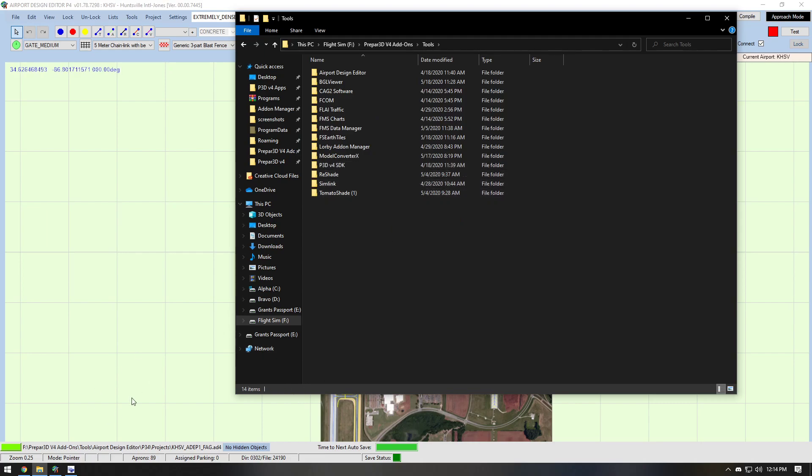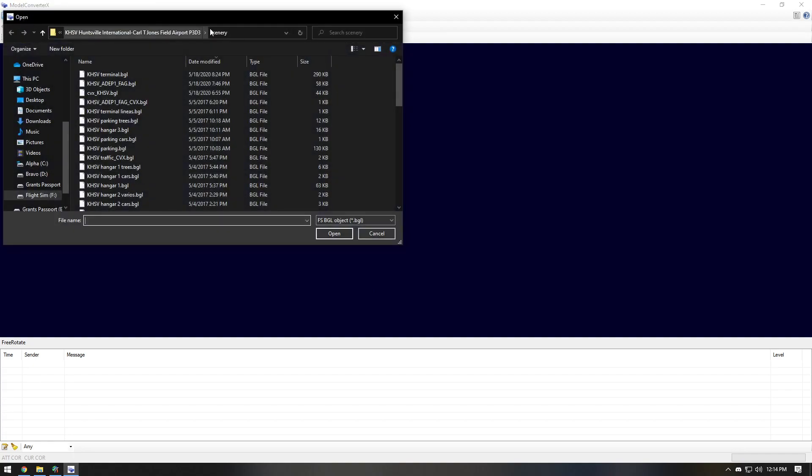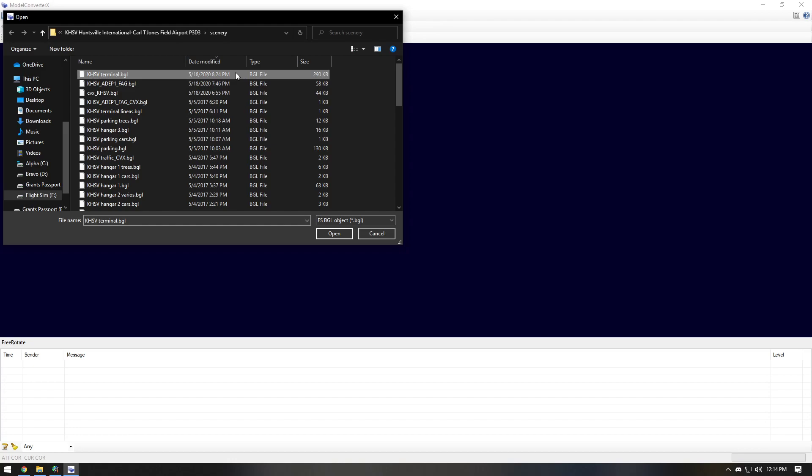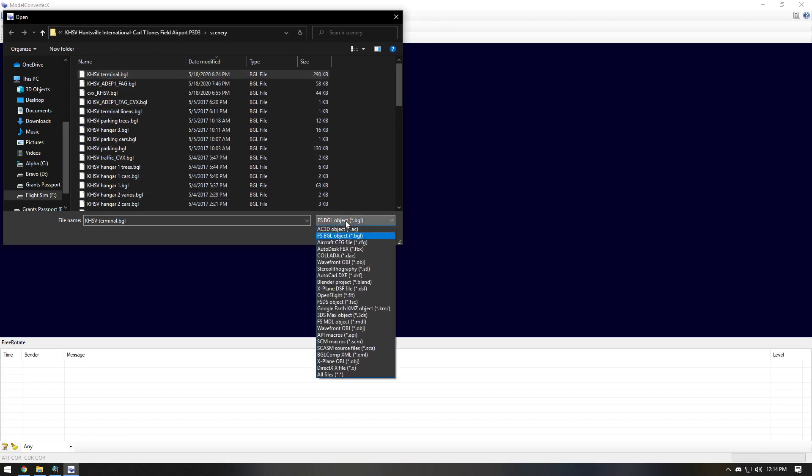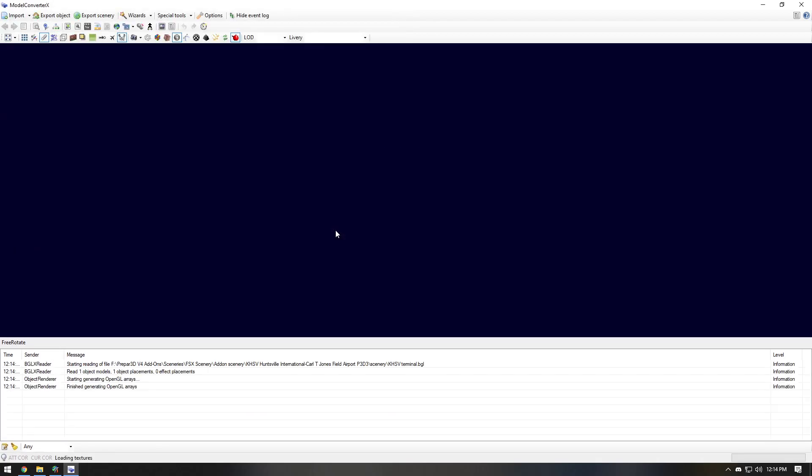So what you're going to want to do is you're going to want to open Model Converter X. You're going to import. You're going to find the BGL file that you want to edit. So in this case, I'm looking through Huntsville scenery and it's the Huntsville terminal dot BGL. Different sceneries may have different names for it. And you're going to want to open it.